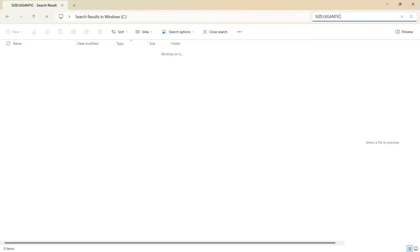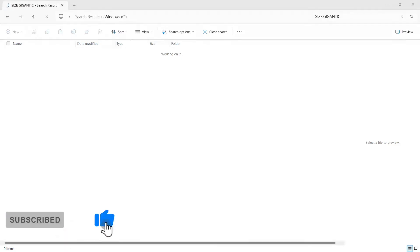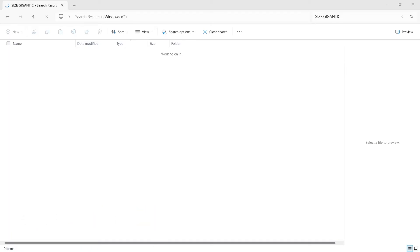That is going to bring up all the files that are over four gigs. Depending on how many files you've got on your local disk C, it will take a while, but it's worth it.